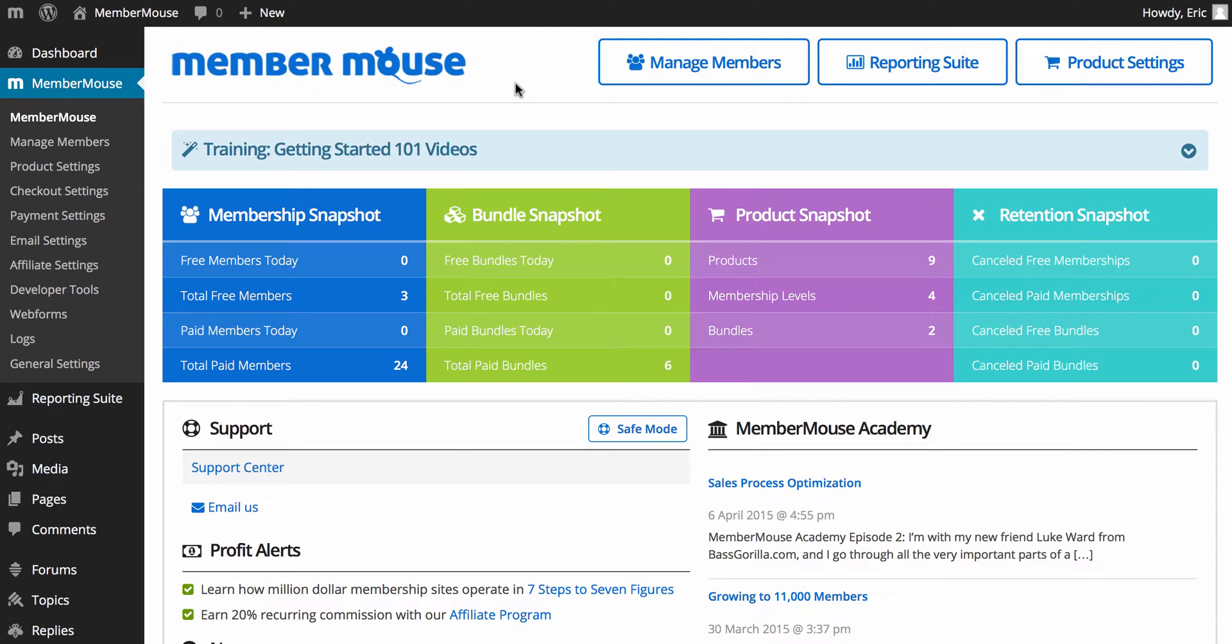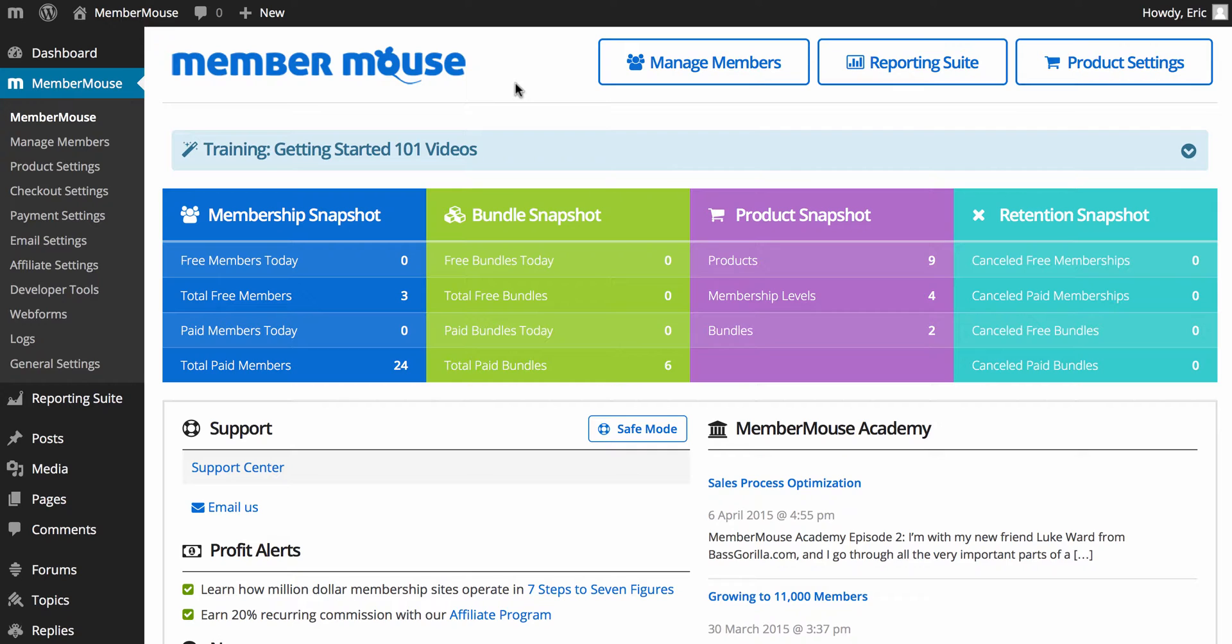And I'll start with the help aspect. Getting started with anything new, there's always a learning curve, and we understand that. So what we've done is we've provided a lot of video training and support articles in our support center so that all the common questions that people normally run into when they're getting their membership site set up is answered in an on-demand fashion so you can get those whenever you need them.